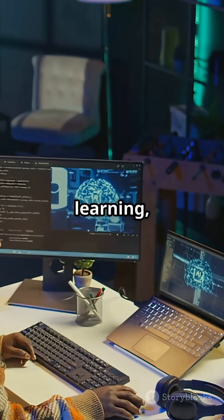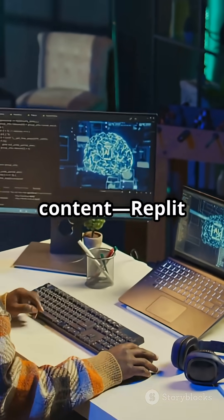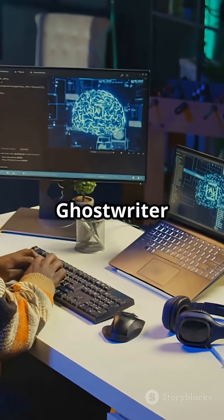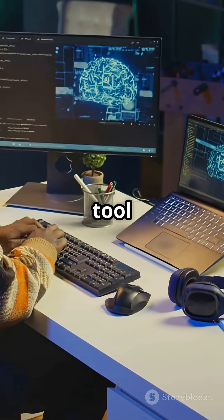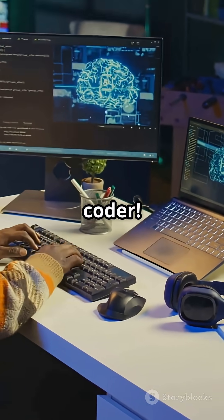Whether you're learning, building, or creating content, Replit Ghostwriter is the must-have tool for every coder.